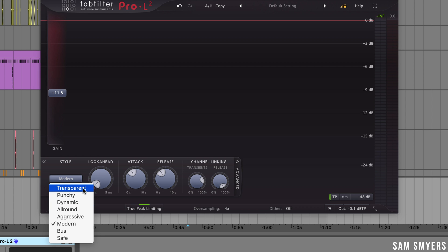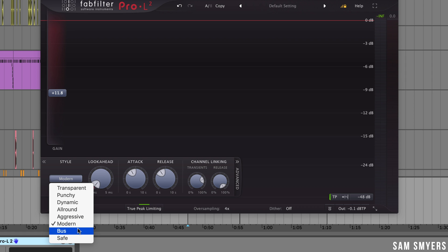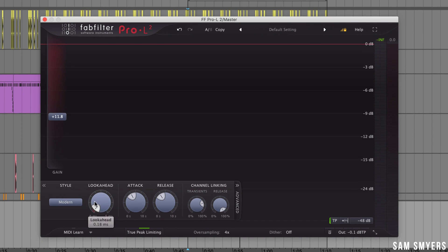Transparent can be good for rock or pop music. Punchy is the least transparent and gives you a pumping sound. Dynamic is great on rock music. All around is good for just about everything. Aggressive is good for EDM. Modern is the default style. Bus is good for bus processing. If you put this limiter on a drum bus it's great for that and then you have safe which gives you no distortion whatsoever. So this is good for acoustic music.